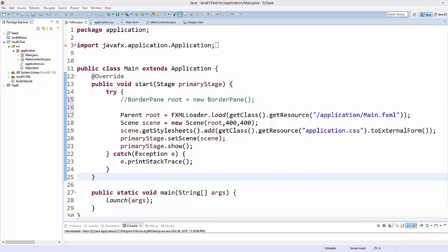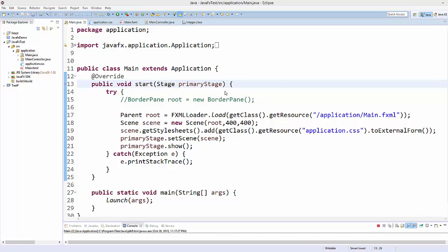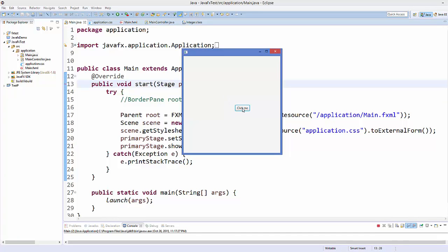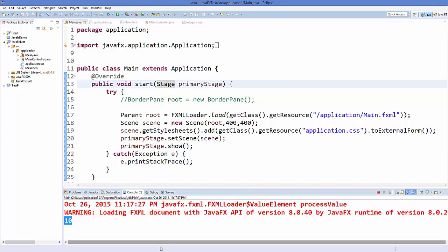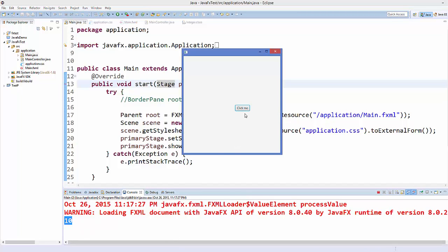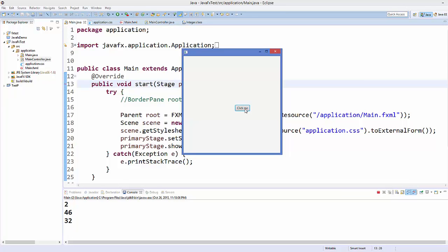Run your code and you will see the 'Click me' button. When you click it, it generates a random number and prints it to the console. You can see it generating and printing a new random number each time you click.